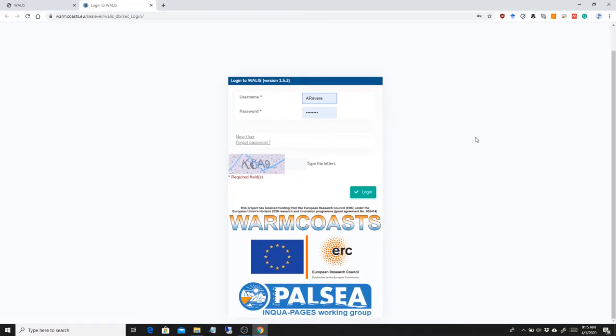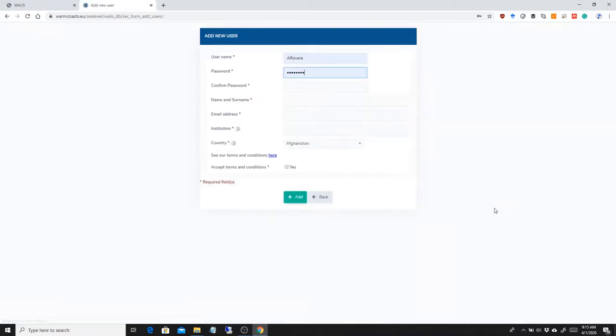Now, if you don't have a username and password you can create it through here. You click on new user and you will have to fill in all these forms, accept the terms and conditions, you can see our terms and conditions here, and add yourself.